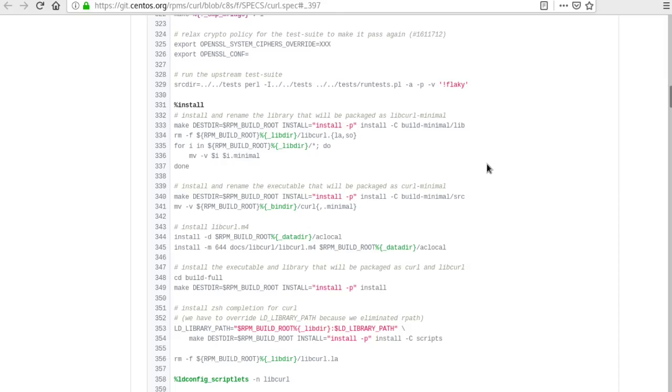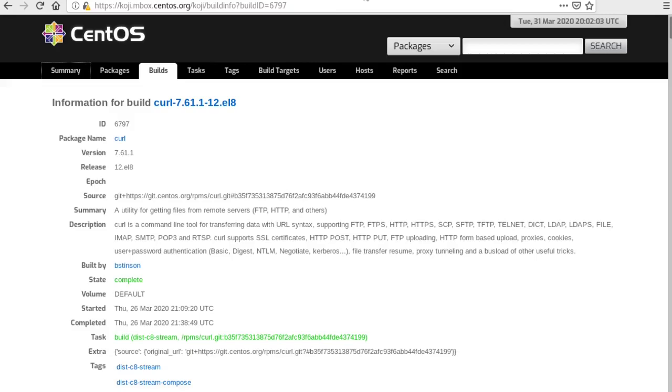Once you've gone through the spec file, it might be interesting to look at the actual build logs that go through once a package is actually built for stream. And that's in a system called Koji. That is our build system here.